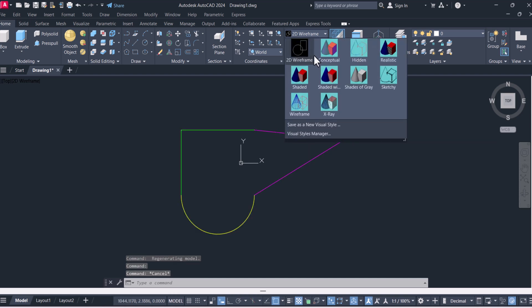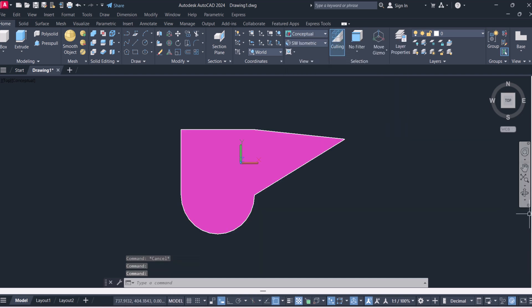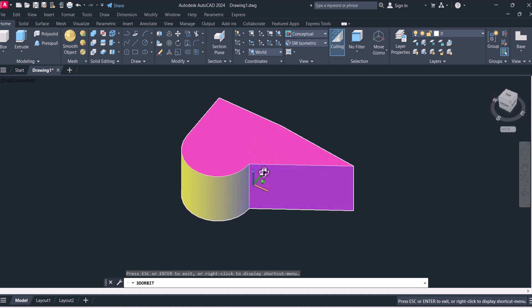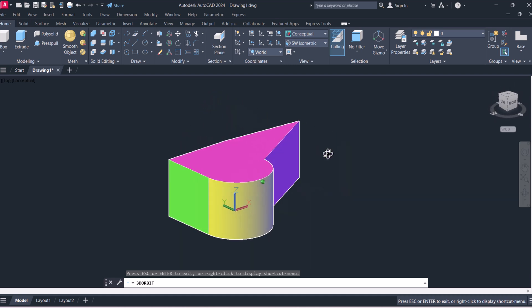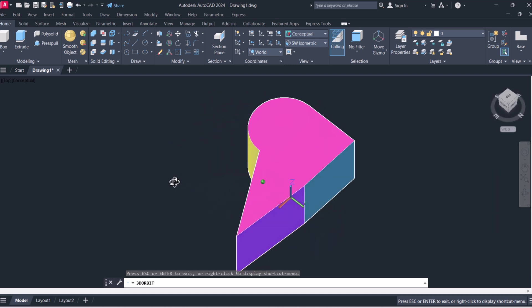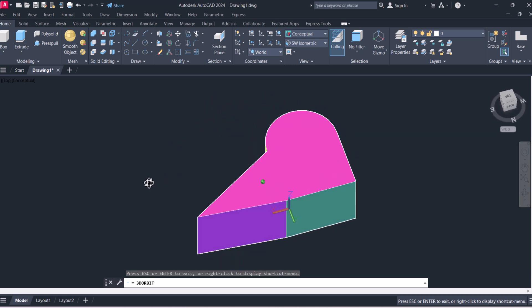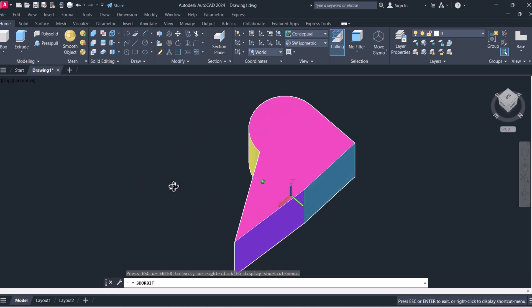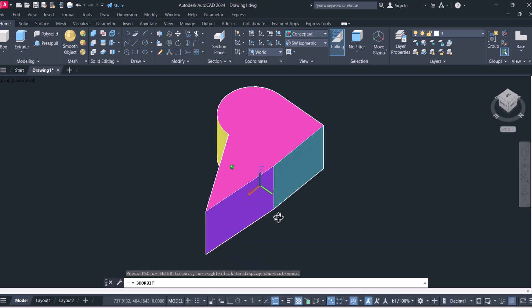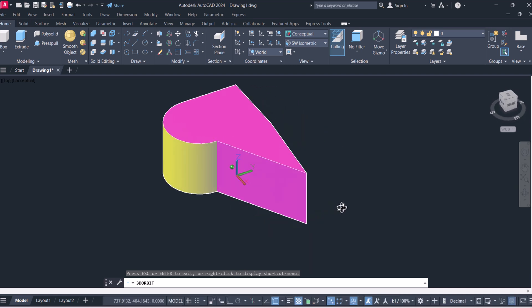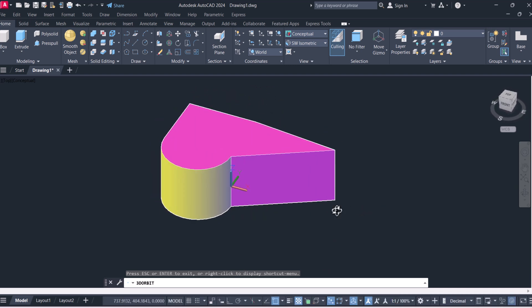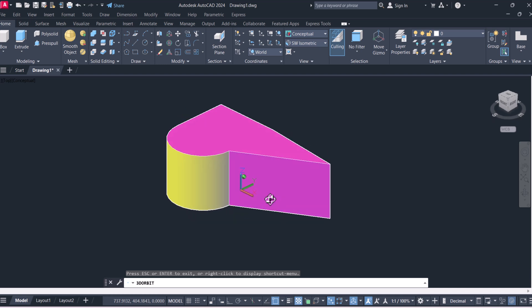So in this way we can join any number of 3D objects into a single 3D object. Hope you understood how we can join 3D different objects into a single object.